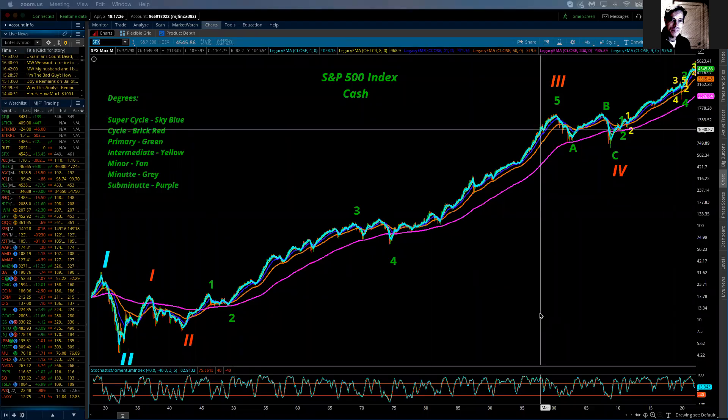Good evening. This is the premier issue of the Eye of the Storm podcast. I'm kicking off this new podcast with a series of big picture updates. The first part today will cover the S&P cash market, the SPX, and also the ES, and also the NASDAQ NDX cash market, as well as the futures market, the NQ.